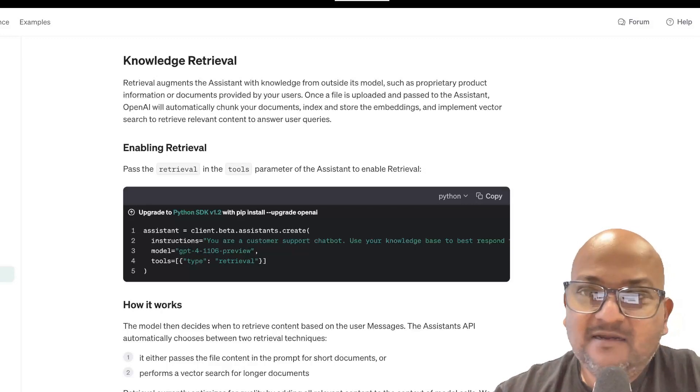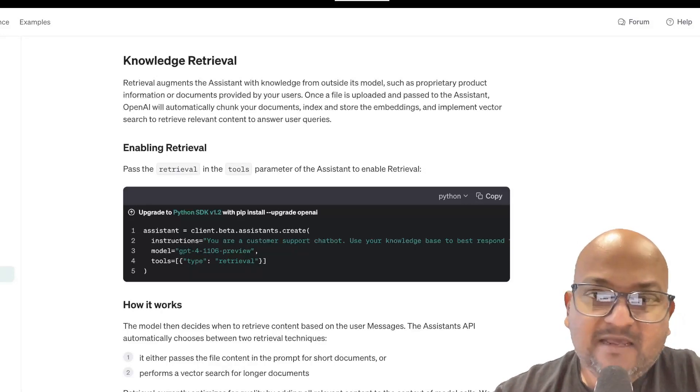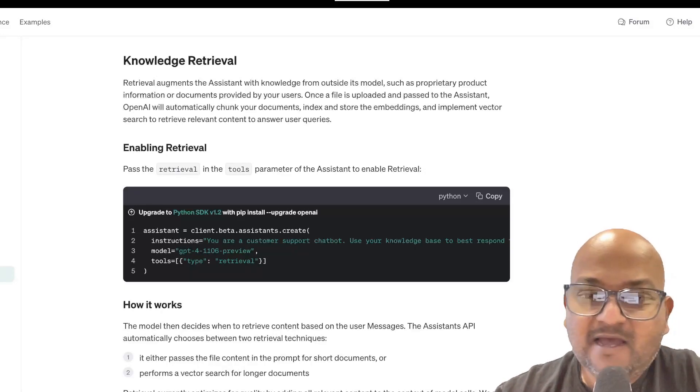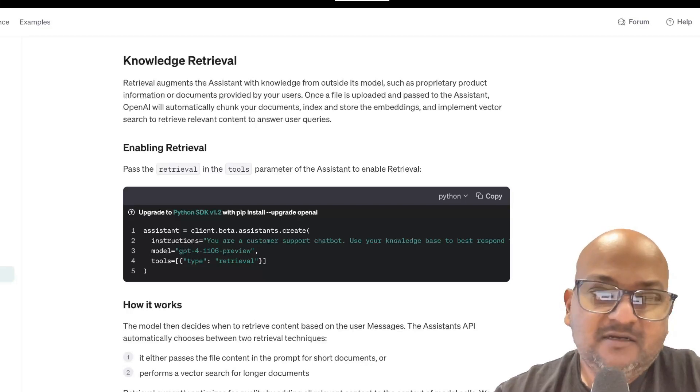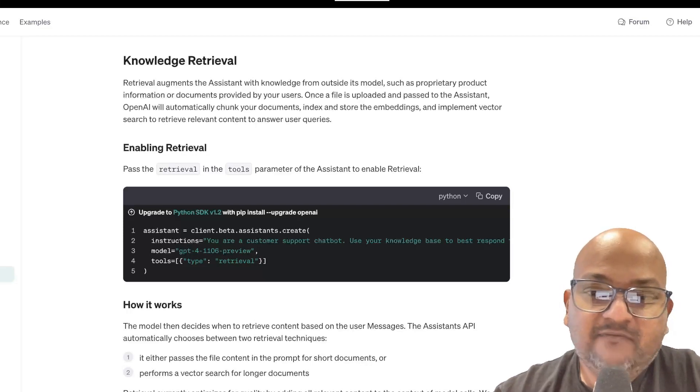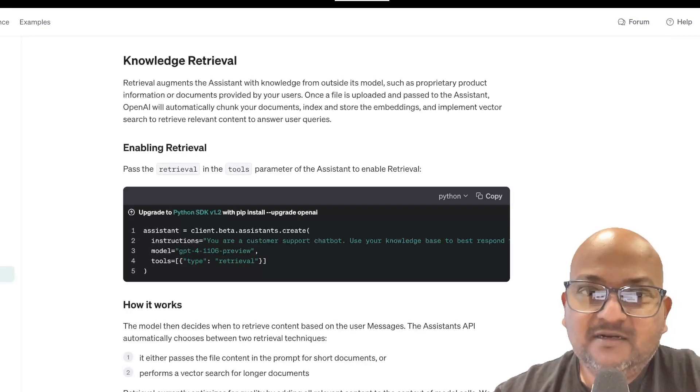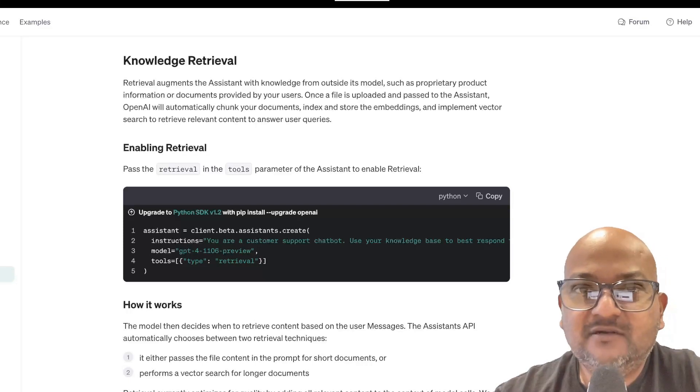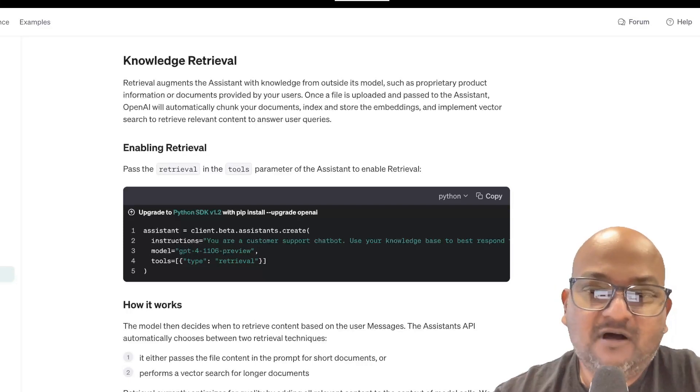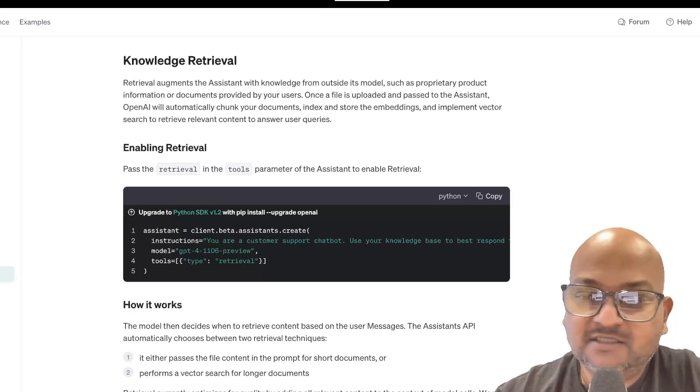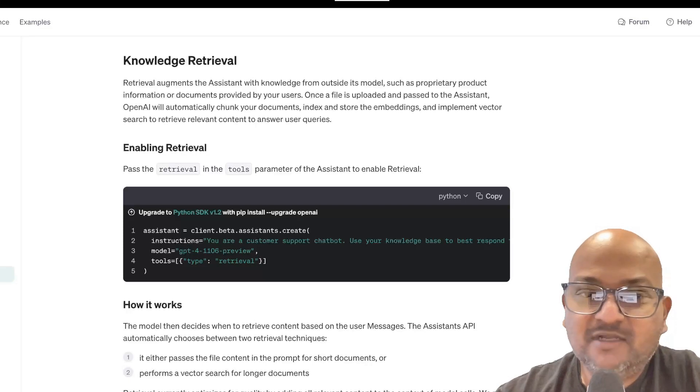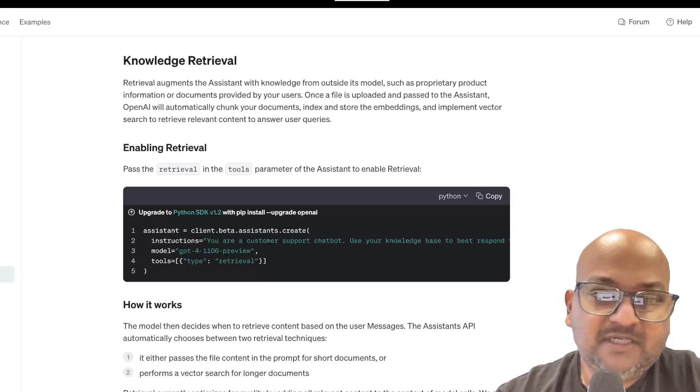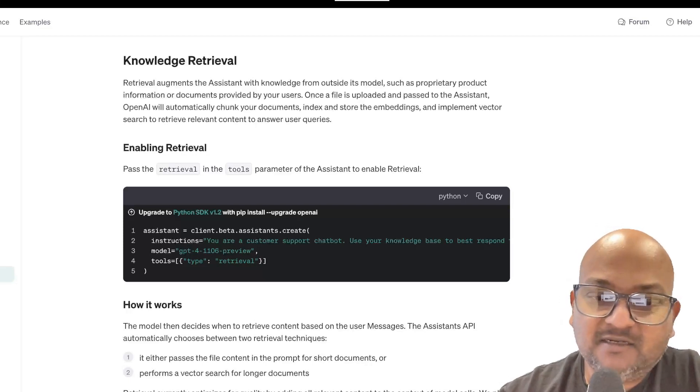And I want to take a look at their new knowledge retrieval API, which gives you a very convenient high-level abstraction for doing retrieval augmented generation or RAG. So I want to take a look at some code and show you a very simple example, and then talk about it a little bit.